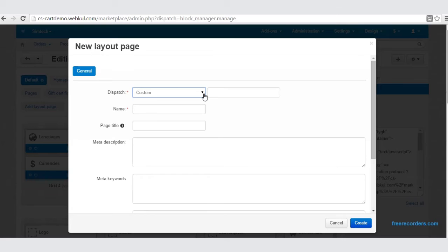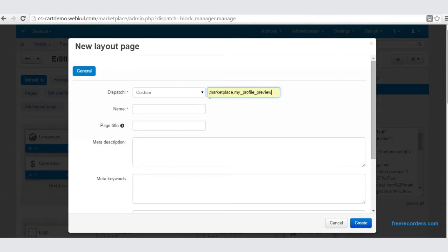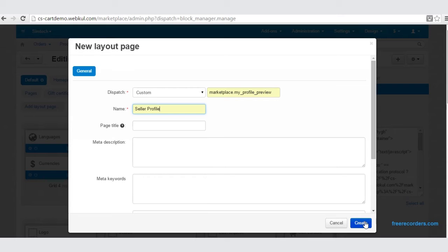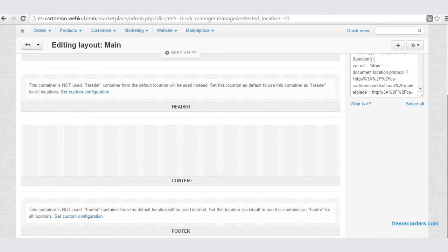The dispatch selection should be Custom. Let us type out 'marketplace.my_profile_preview' — this is the custom name. Now let us type a name for this layout: Seller Profile. Click Create. Once we create the Seller Profile, you can view it here. Now let's scroll down to the content section.